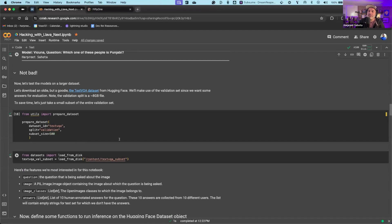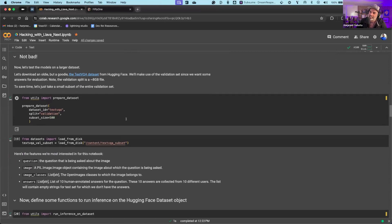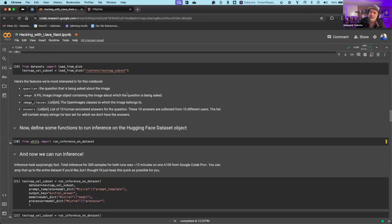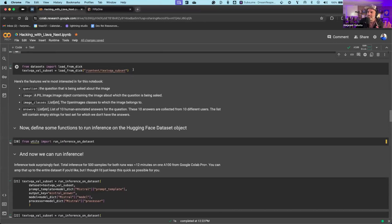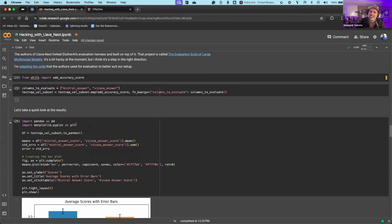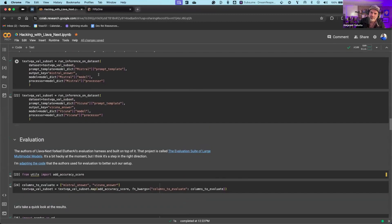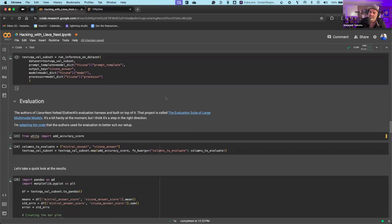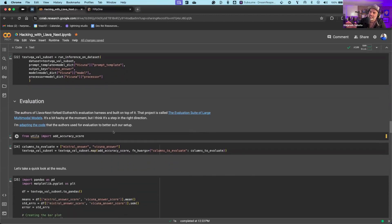That's just me vibe-checking it, but the more interesting thing is to run this against the TextVQA benchmark and see how these models perform. I'm downloading the data from Hugging Face, I've got some helper functions to run inference, and then we run inference — this took about seven minutes for one model and five minutes for the other, running on an A100. Pretty quick inference.